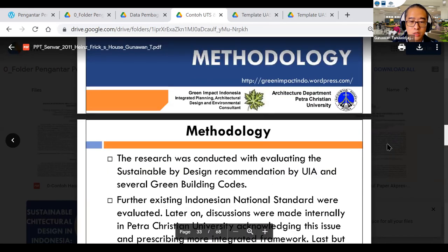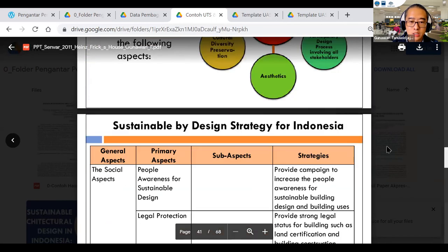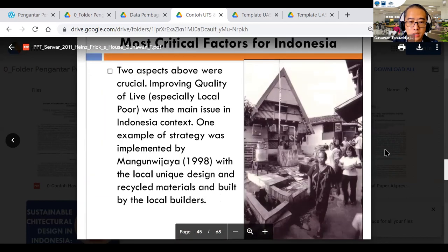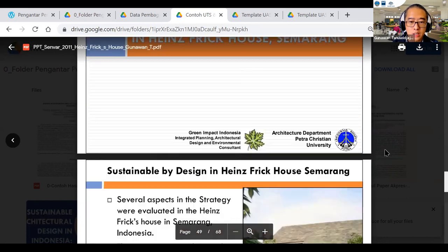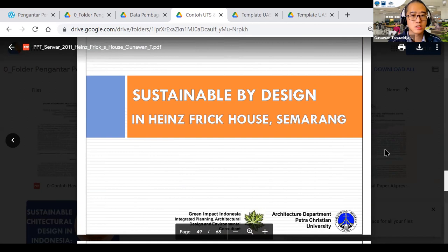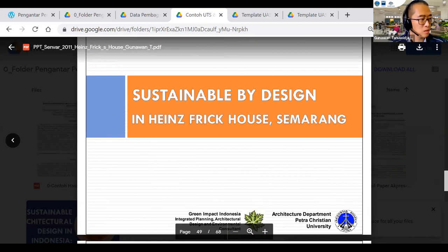Kemarin saya sudah share sebenarnya. Mungkin bisa dibuka sekalian sambil nunggu teman-teman ya. Ini contoh — tidak sama persis dengan UTS kalian, karena faktornya sudah saya sedikit ubah. Tapi ini kira-kira yang nanti kita akan bahas. Mungkin bisa dilihat dulu sambil nunggu 2 menit lagi, teman-teman masuk.